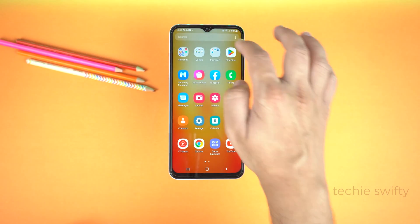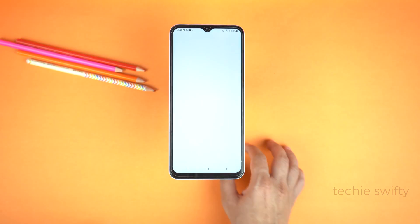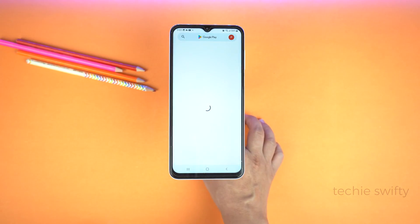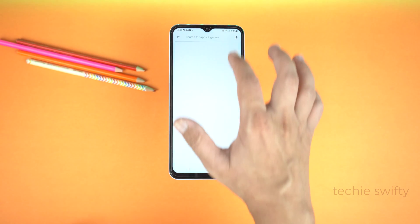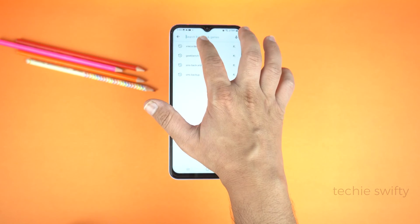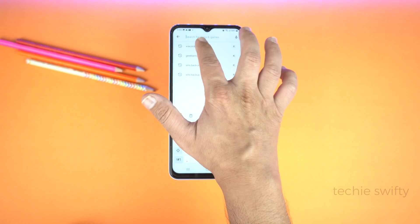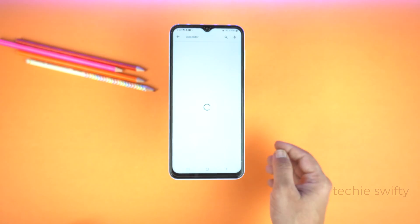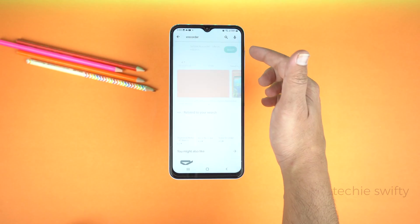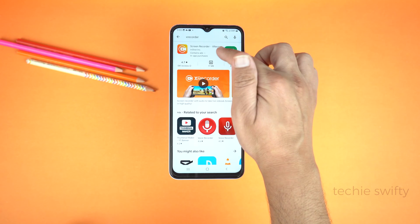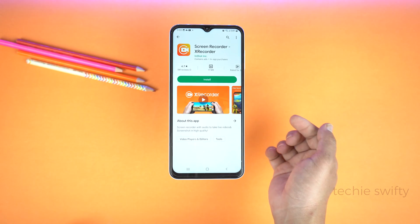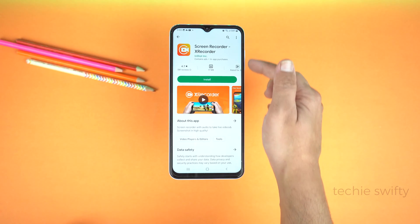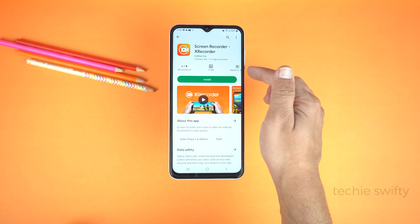Open the Play Store and search for X Recorder. I will give the name of this application along with the developer in the description of this video. Here it is — let's install it.